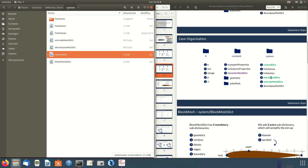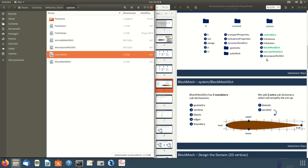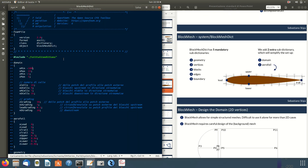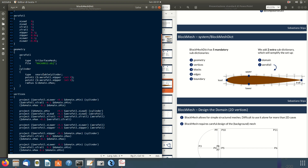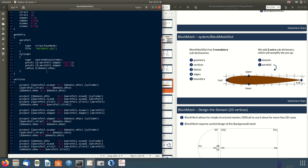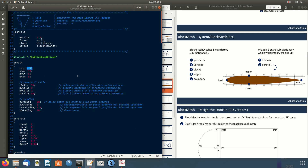The main topic of this video is the blockMeshDict and the extrudeMeshDict. In blockMeshDict we have five mandatory sub-dictionaries defined between parentheses, and two extra optional sub-dictionaries defined to simplify and parameterize the blockMesh setup — so that if I want to change something, I change it once and it propagates throughout the code.